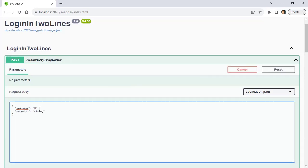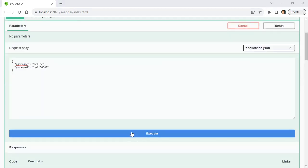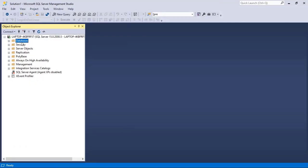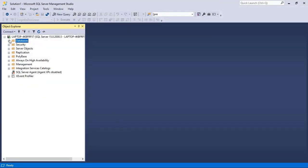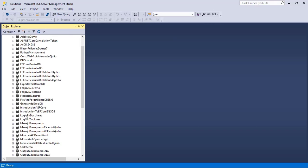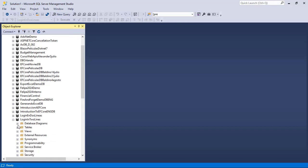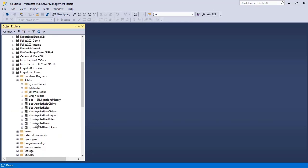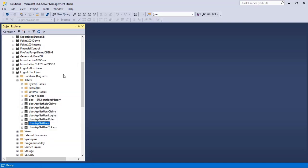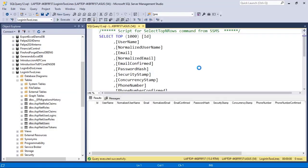And before I click on execute, let's just see that here in SQL Server we can refresh, and we can see that we have our database Login in two lines, tables. And let's see that in users right now we don't have anything, we don't have any records, it is empty.